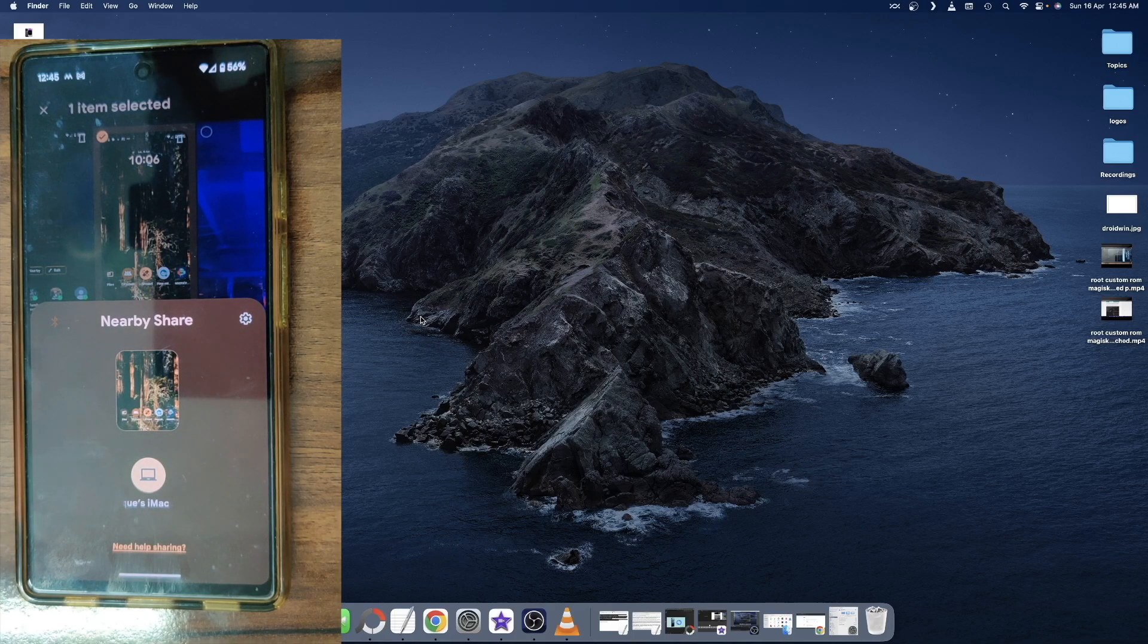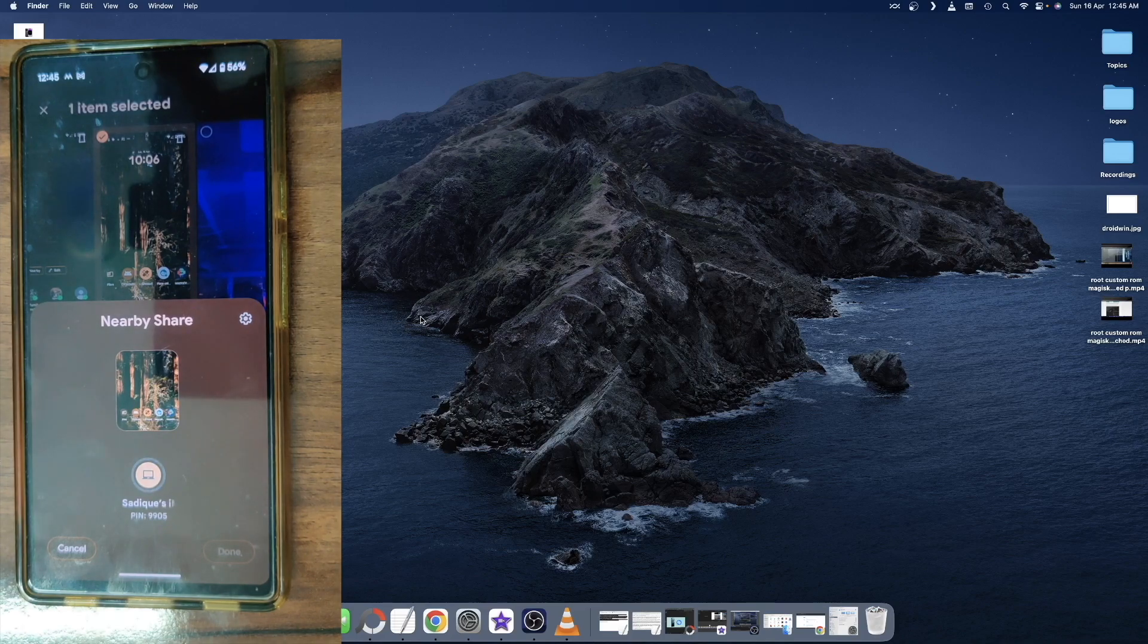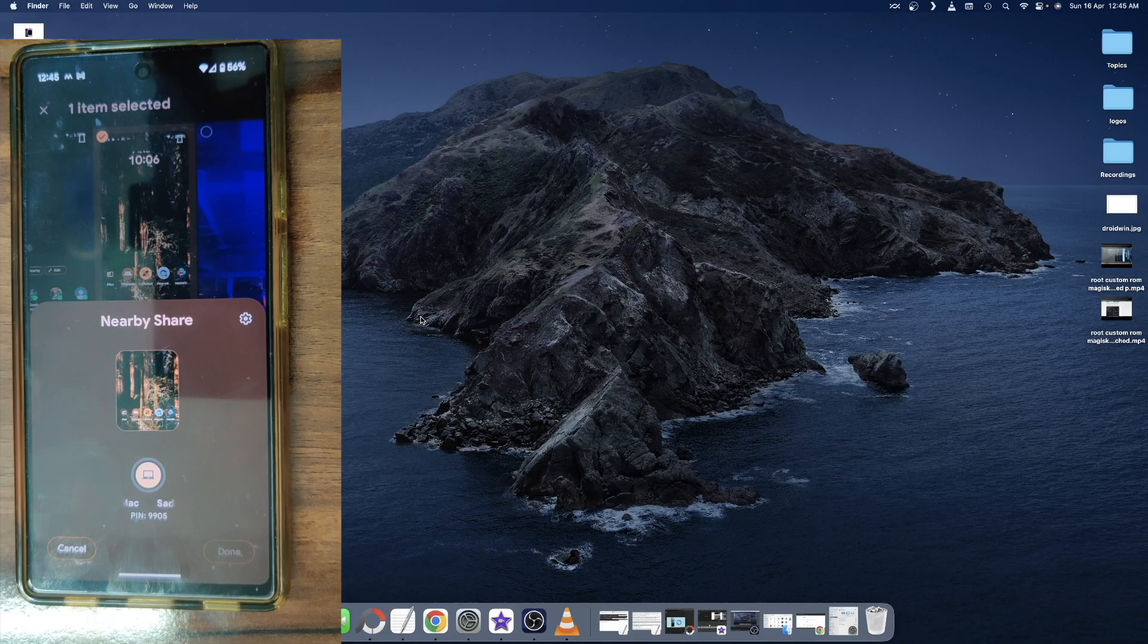Your Mac should now be visible here. As you could see, just select your Mac and you will now get a prompt on your Mac. The prompt will not appear if any screen recording is open. So let me now close the screen recording.